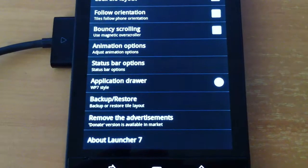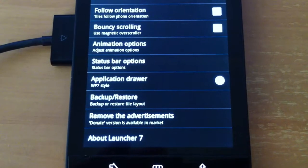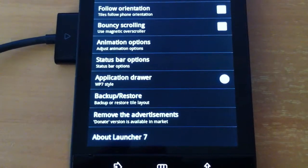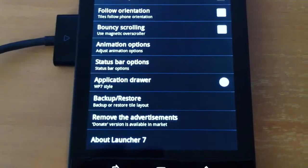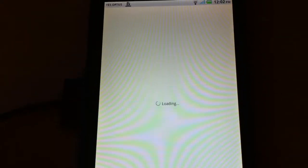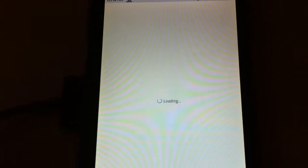And there's an option to remove the advertisements to donate in the market. If you donate there are no advertisements in the menu. From memory this is pretty cheap to do.